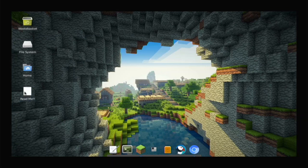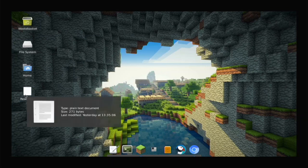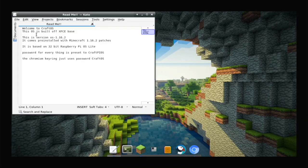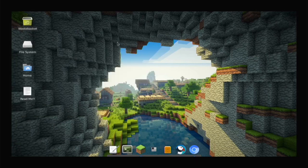He has a README — always check out the README first. It's called CraftOS and it's built on an XFCE base, so it's 32-bit Raspberry Pi OS. He's installed XFCE, themed it, done tweaks to make Minecraft better on this. I'll go over the features first and then show you how Minecraft performs.